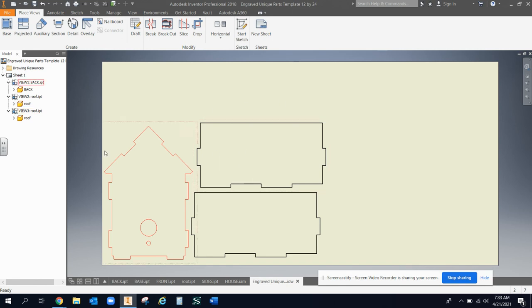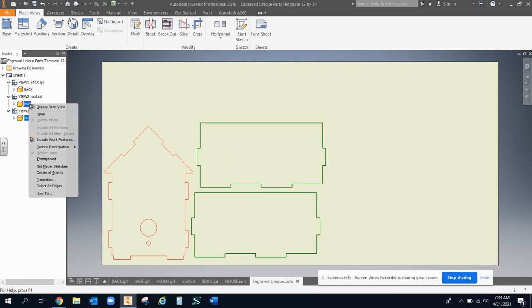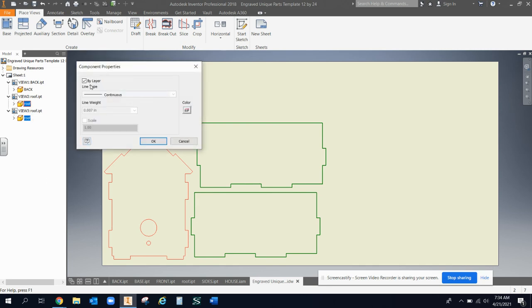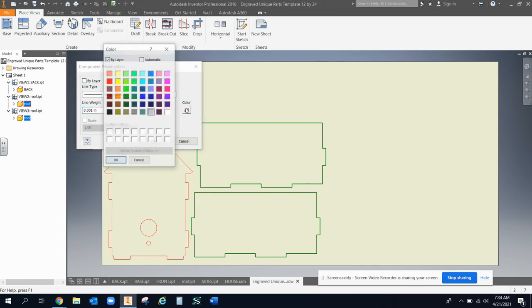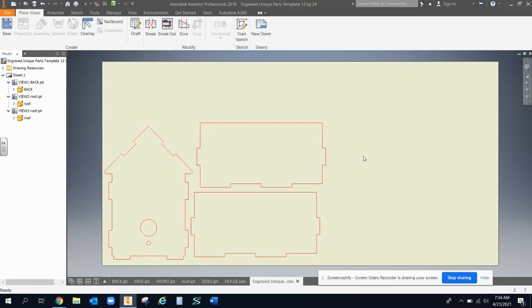Now if I want to do multiple ones at the same time, I just choose both those parts. I hold control to get both of them selected, right click properties, get rid of by layer, 0.001 thickness again, and red lines. Once I have those red lines on there, the engraver will see those as cut lines.